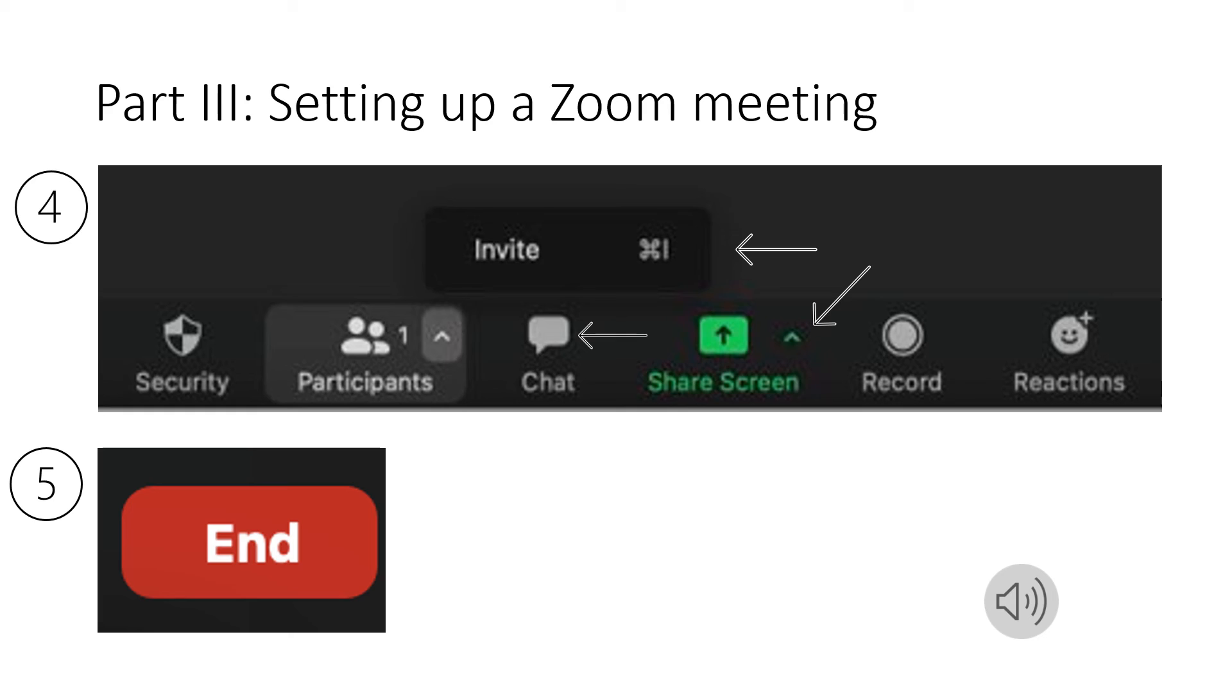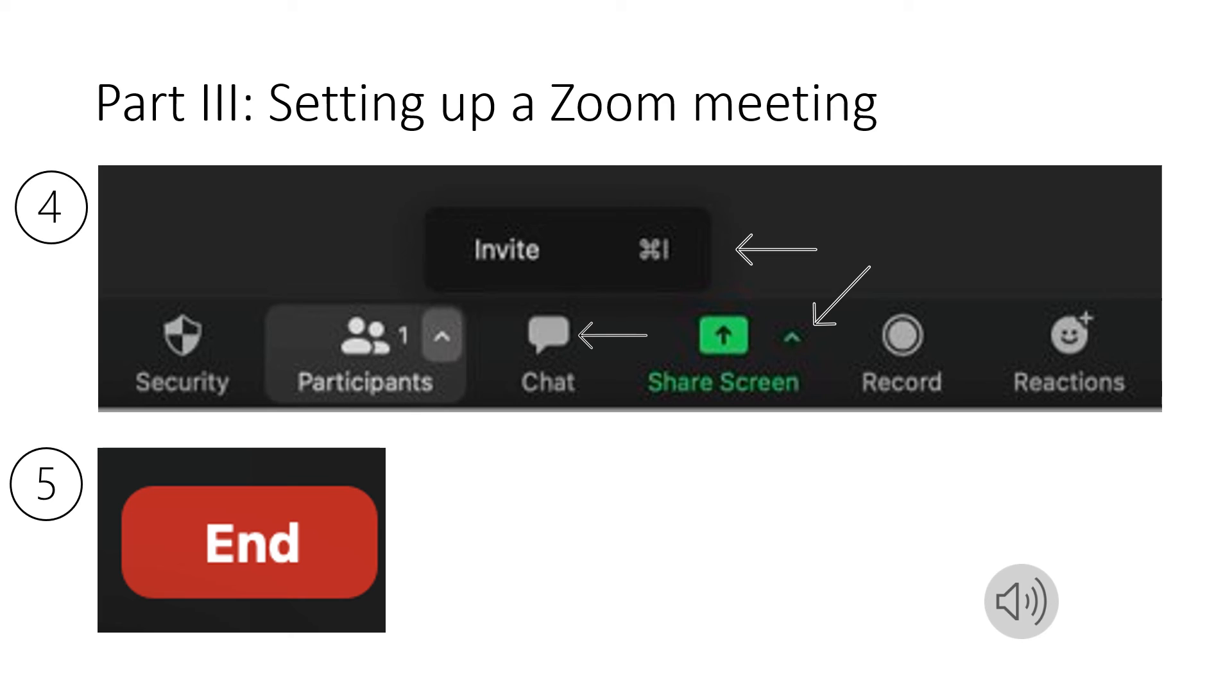If you continue to scroll along the bottom you will see the option for chat and if you click on that that takes you to the chat room where you can chat with the people in your meeting. You can also share links and photos. If you continue to scroll along the bottom of the screen you'll see the option for share screen and by clicking on share screen you are sharing your screen with everybody in your meeting.